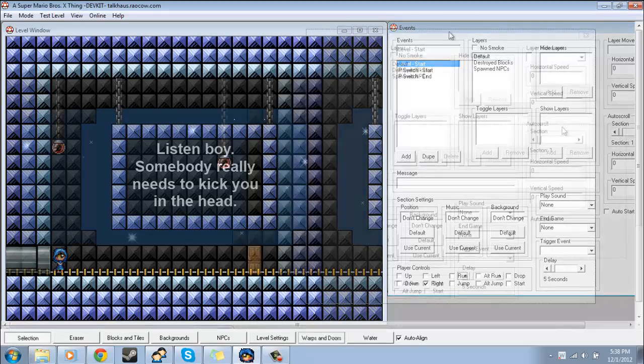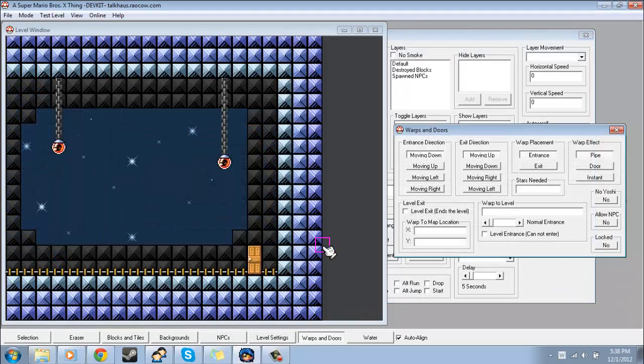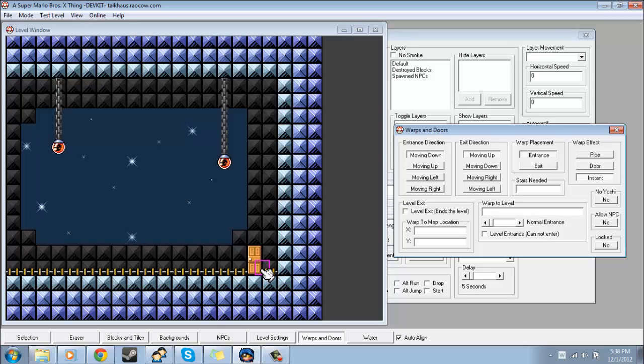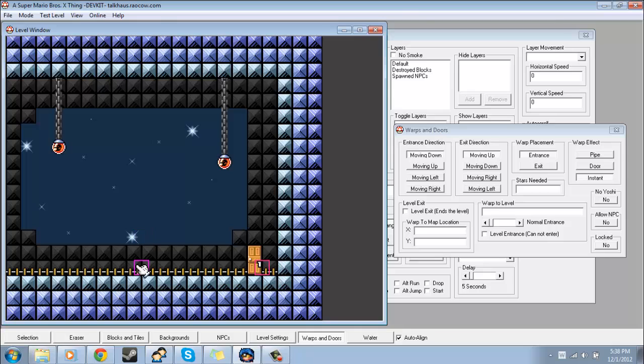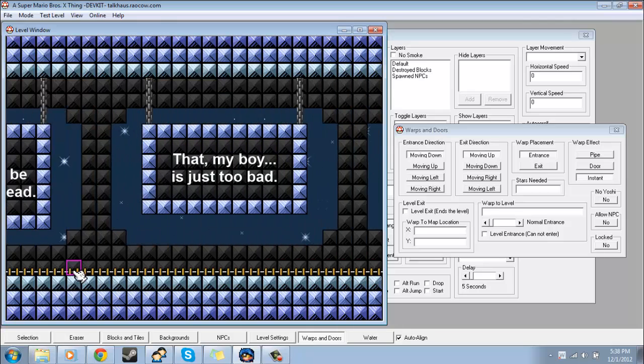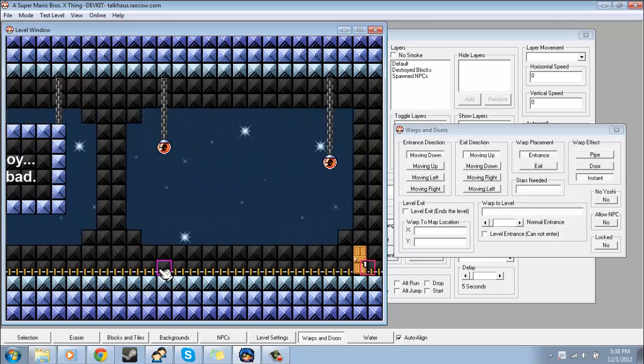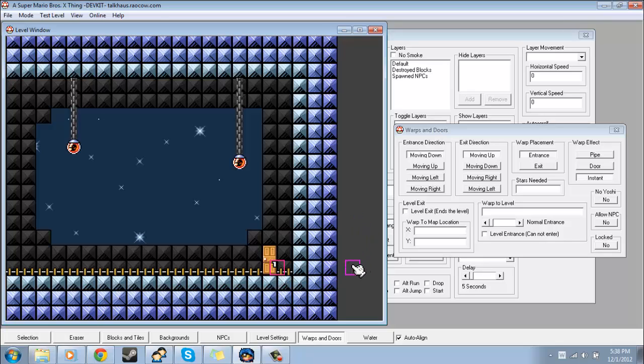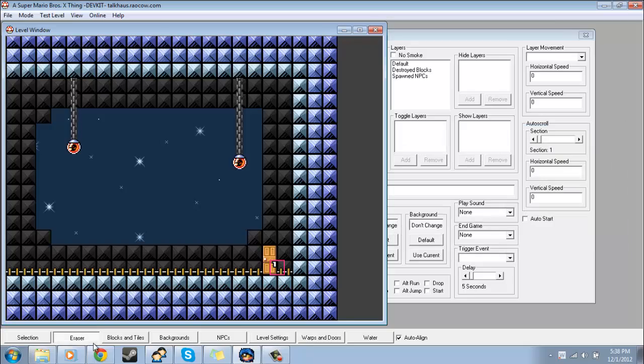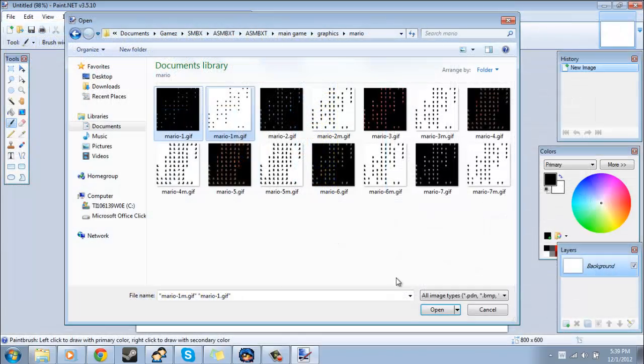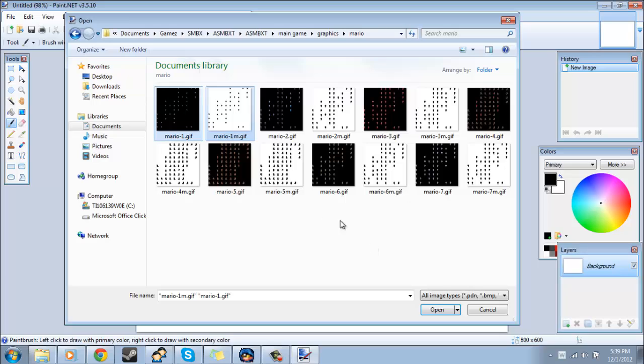Another thing you could do is under Warps and Doors just put an instant warp, like say maybe right here. So when Demo comes walking she'll just hit this, and then you could set the exit part to the level itself if you're putting this on the beginning of a level or something.